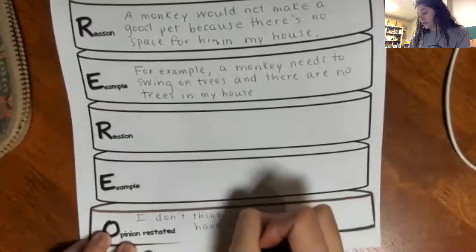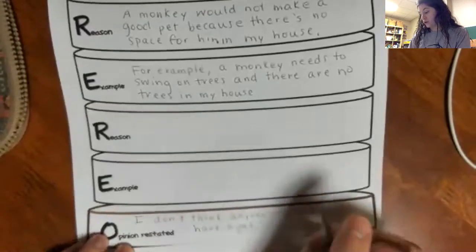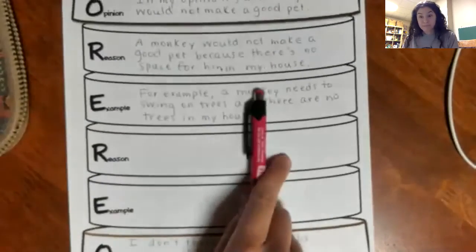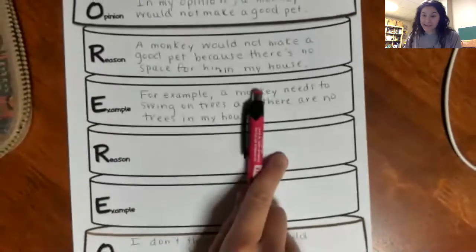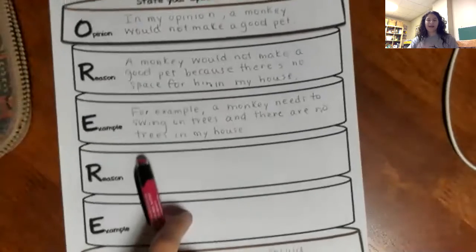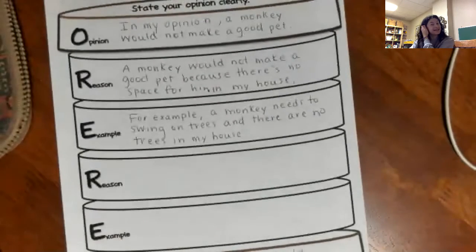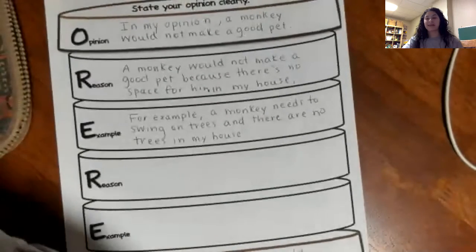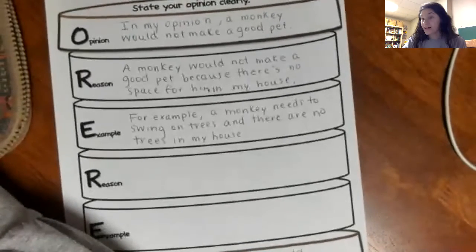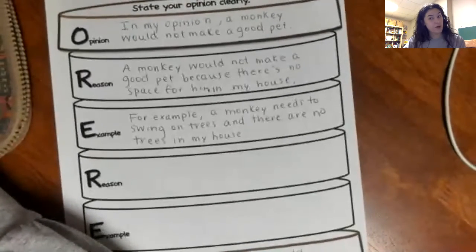I'm going to let you think of this on your own. No one take my answer — think of your own, because I'm really excited to read this. I want to know: would a monkey make a good pet, or not?